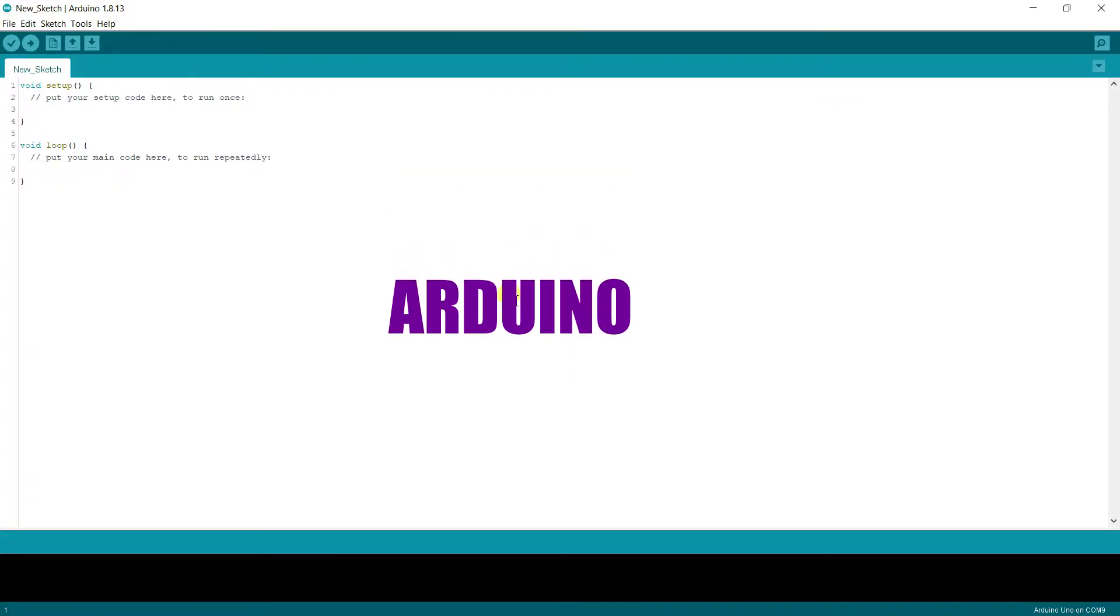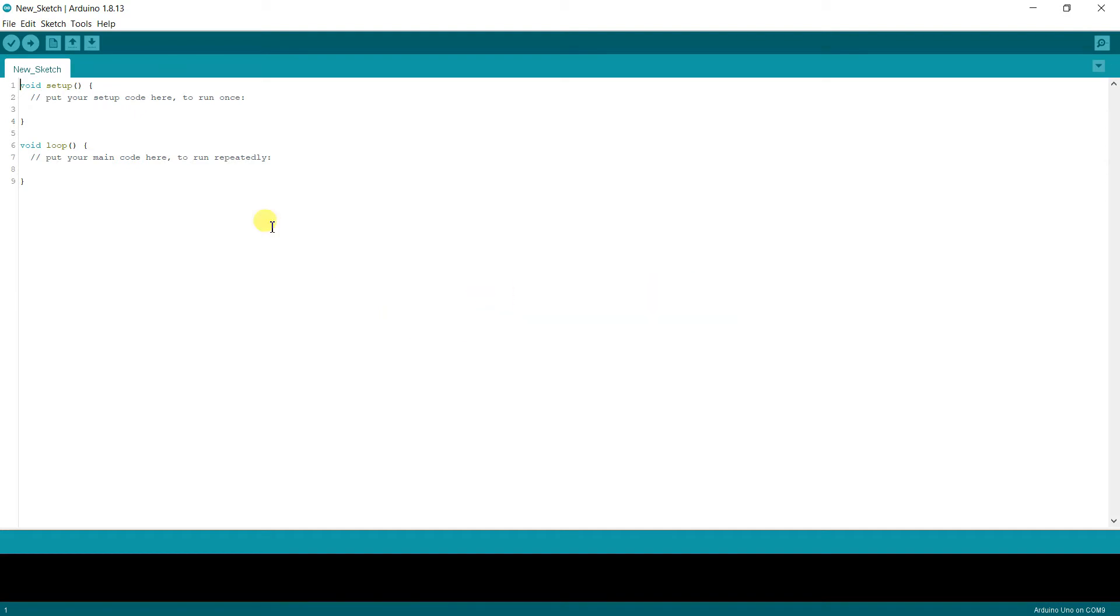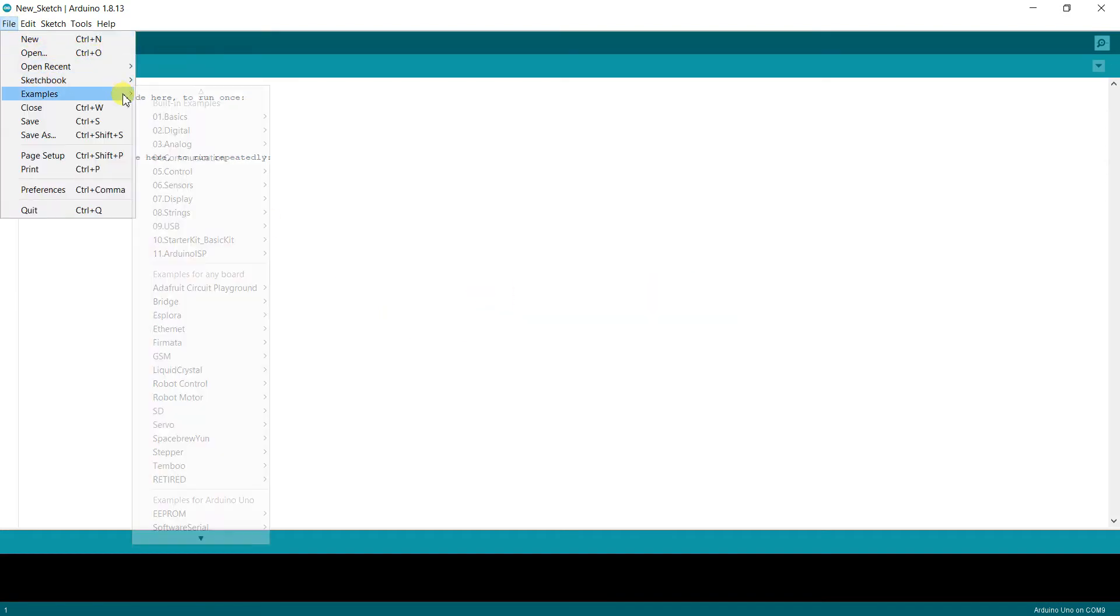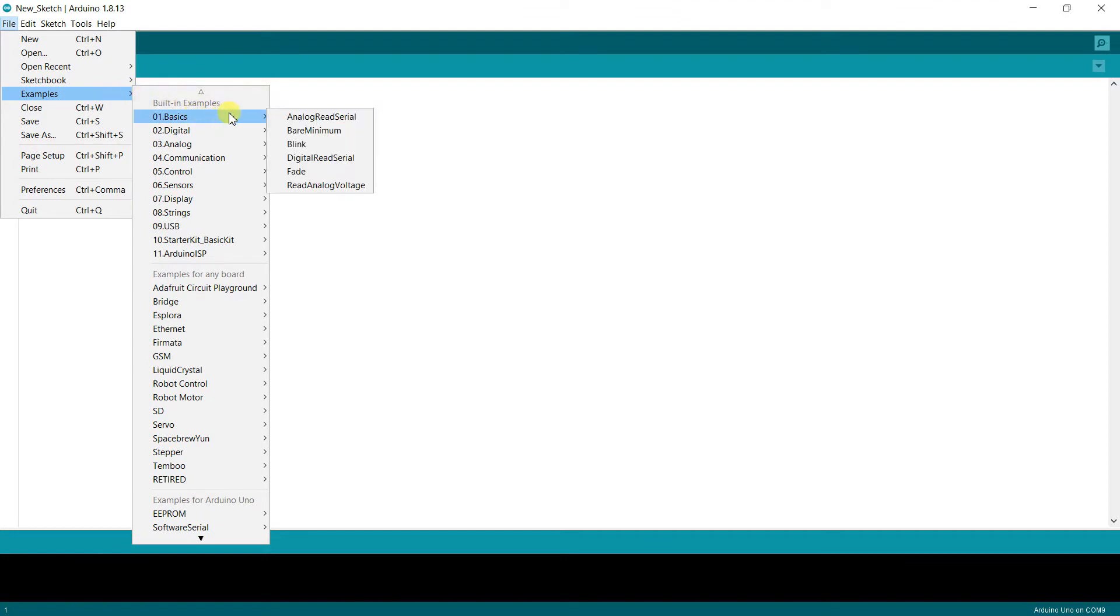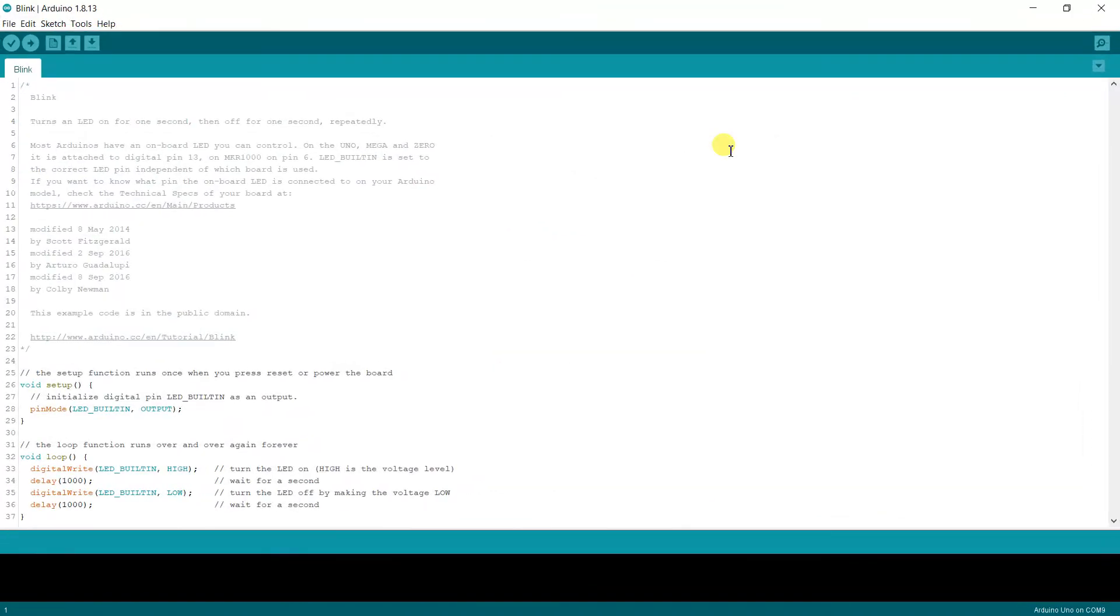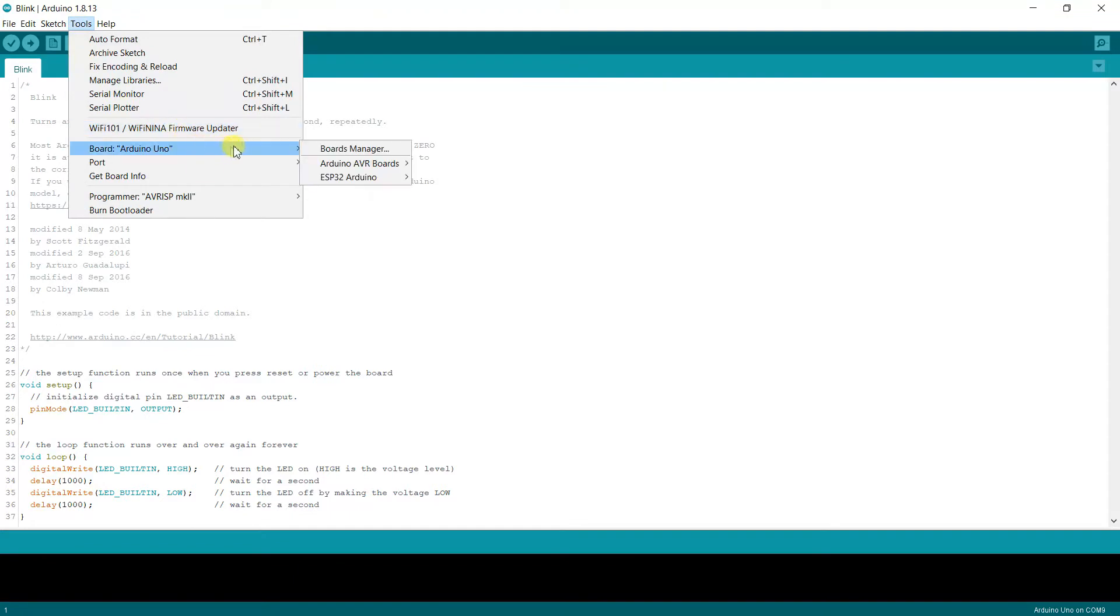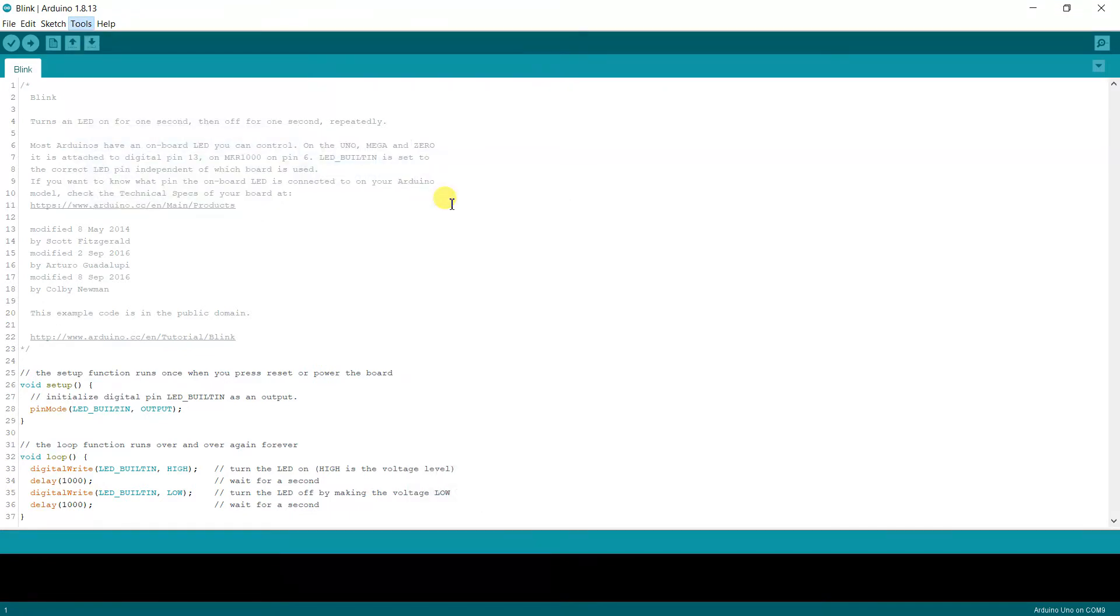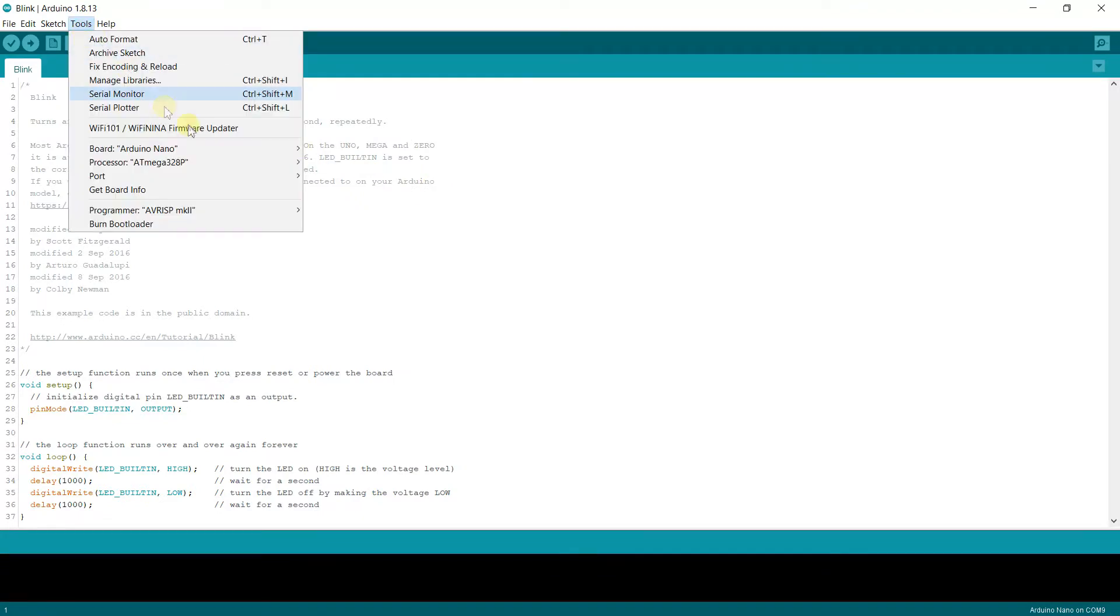You can program it using the Arduino IDE. Since it is Arduino compatible board, you can choose Arduino Nano for the board, and don't forget to choose the correct COM port.